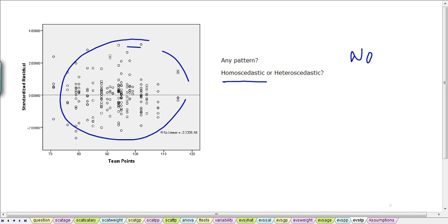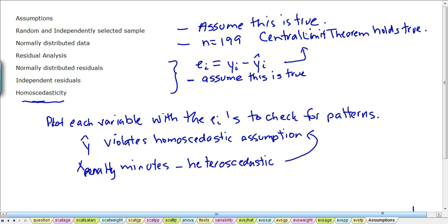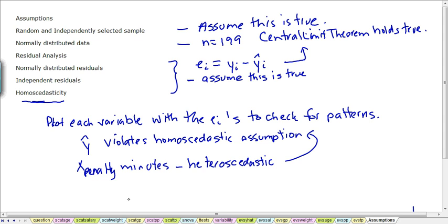Our assumptions have for the most part been met except for the predictive value of Y. And again, that often happens. We might need to look for more variables. Or perhaps when we fine-tune this model, we would look to remove the insignificant variable of the team points and perhaps remove that outlier from the penalty minutes.